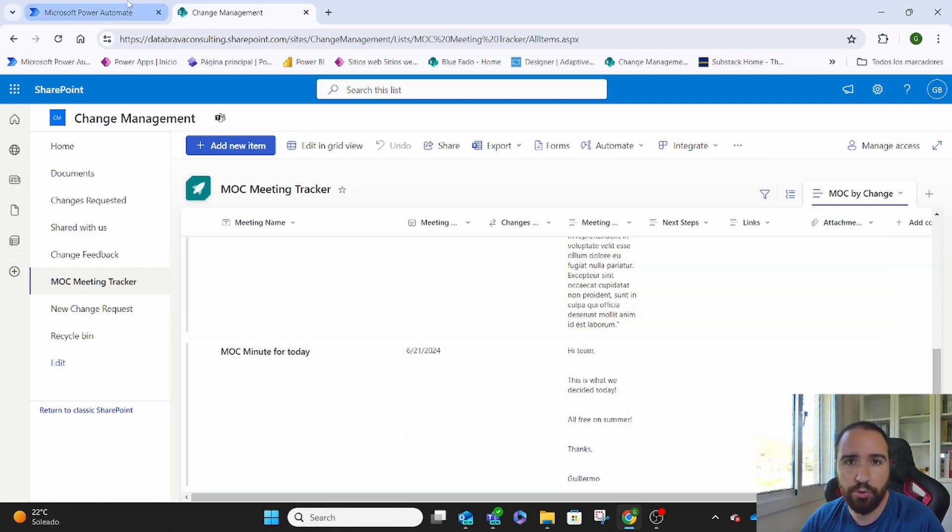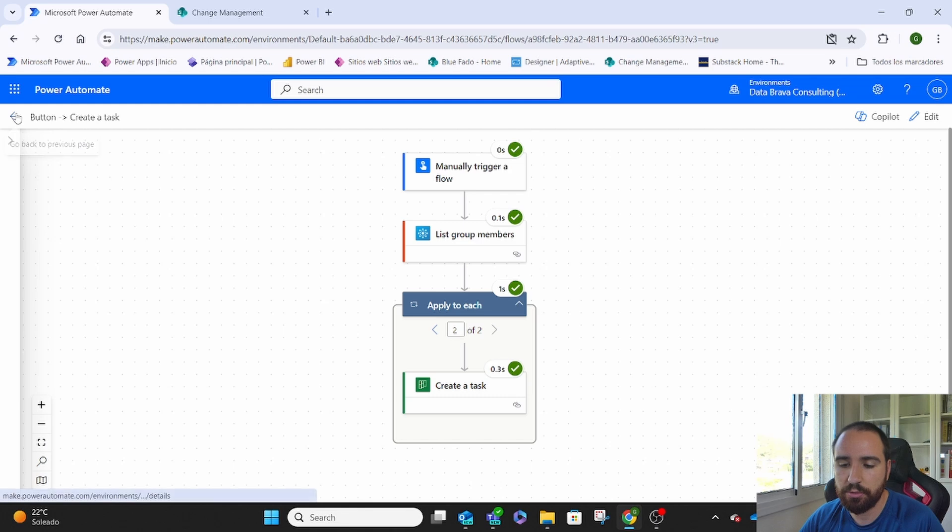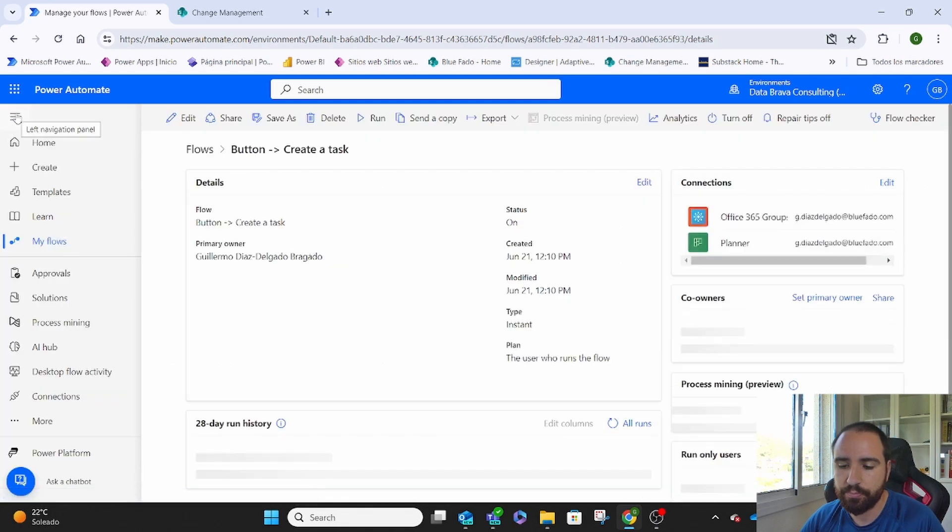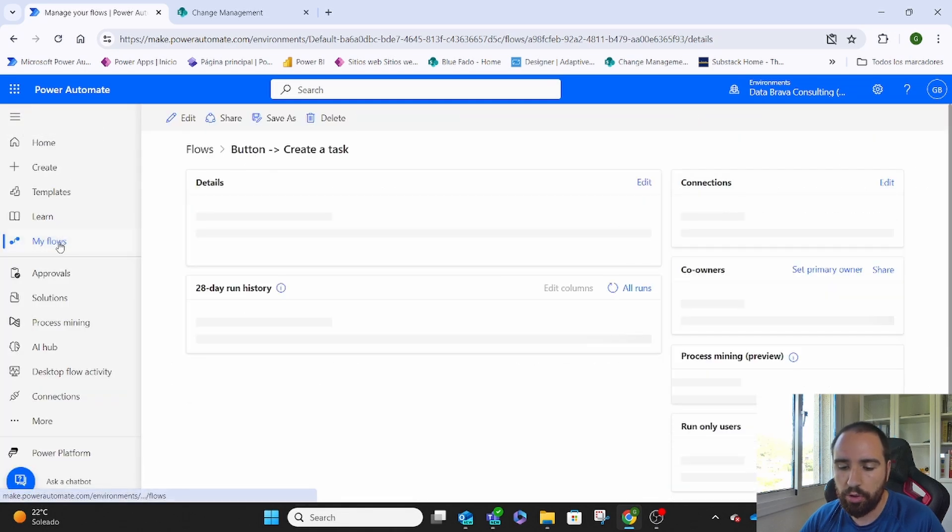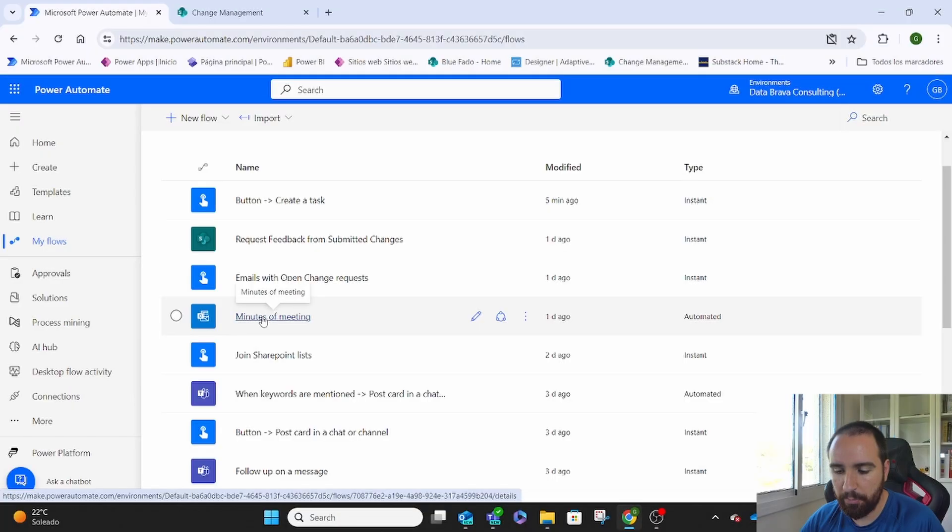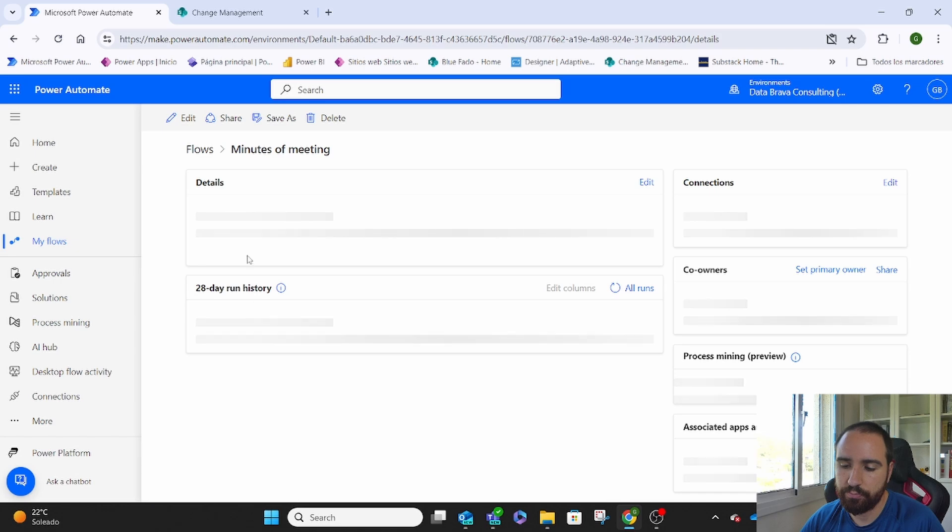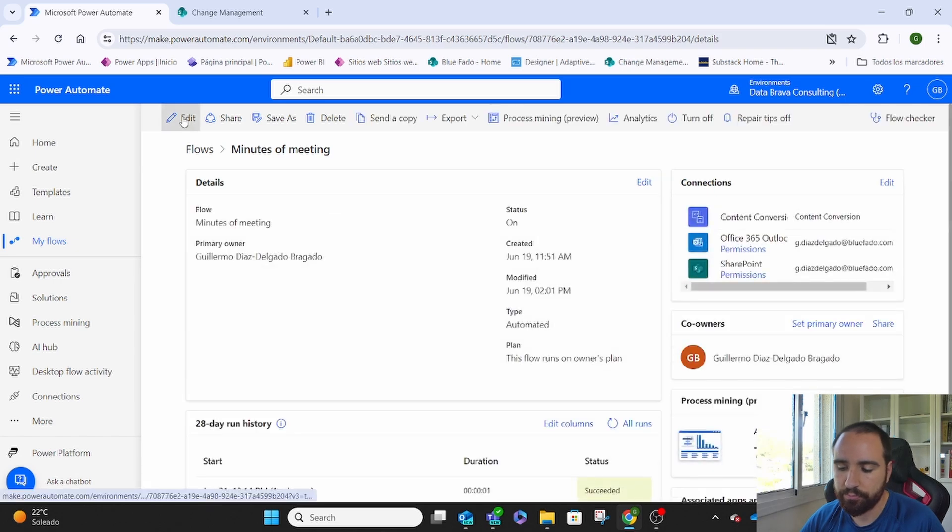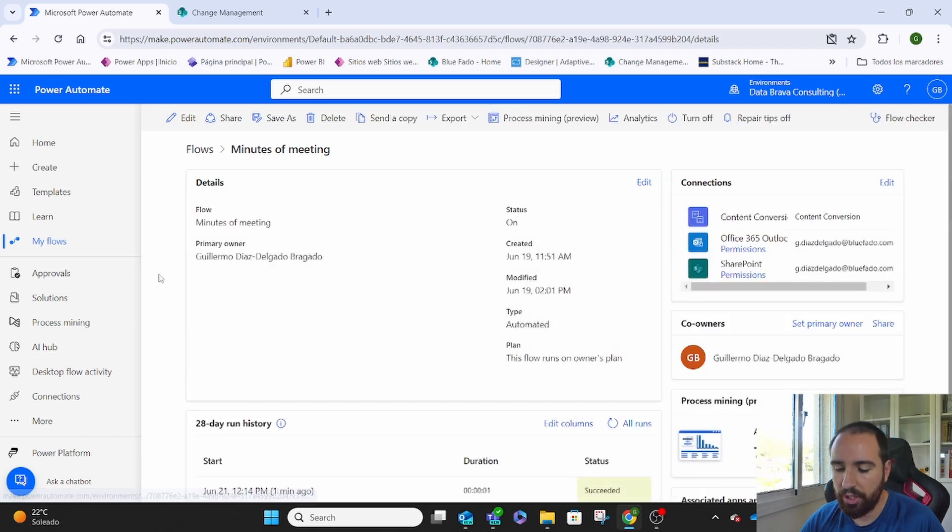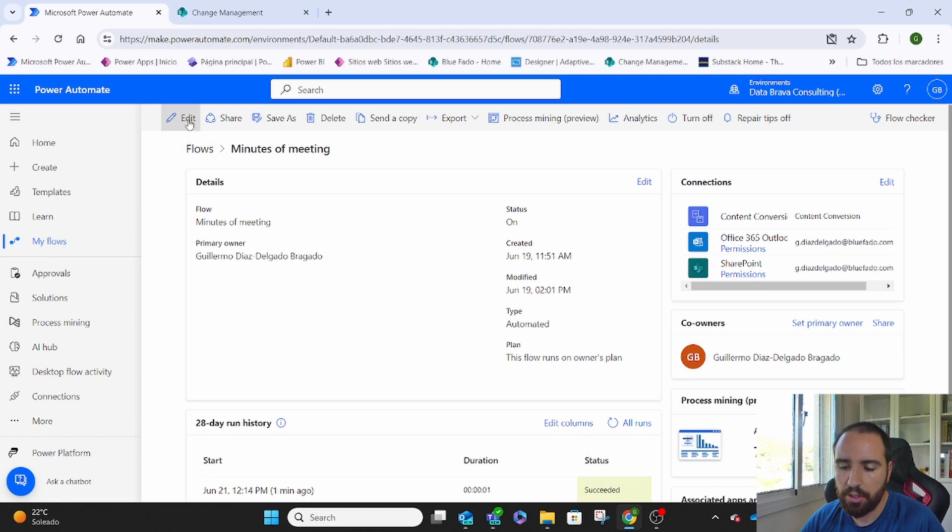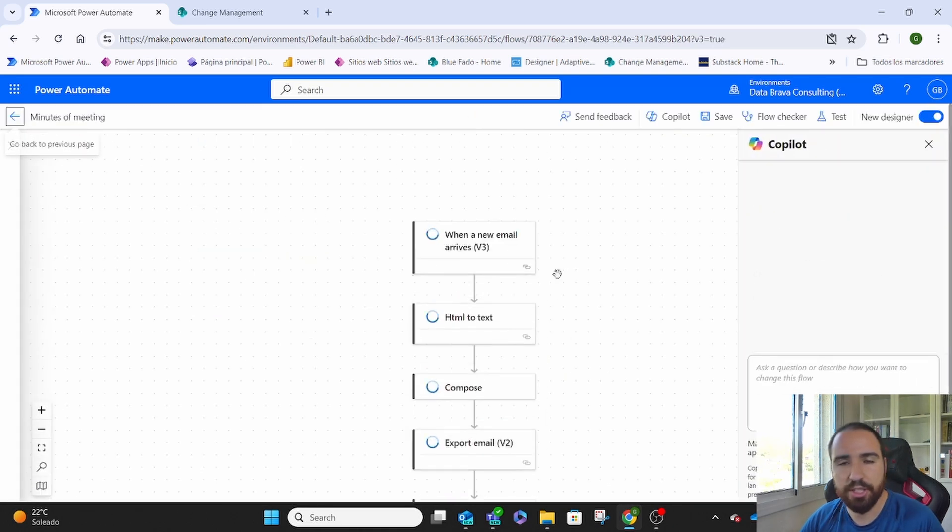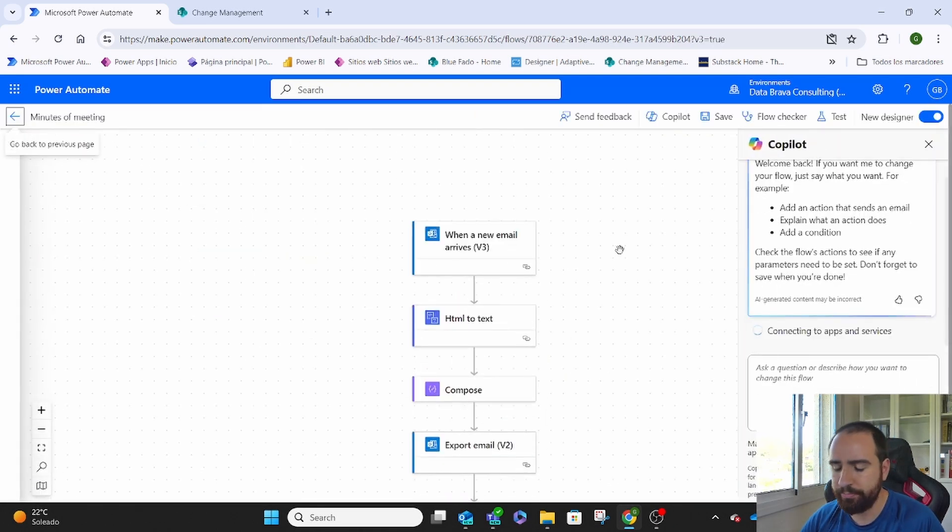Let me show you on Power Automate. We come to my flows, minutes of meeting. We can see that it was triggered today, one minute ago. And if I edit this, you'll see exactly what we have behind.